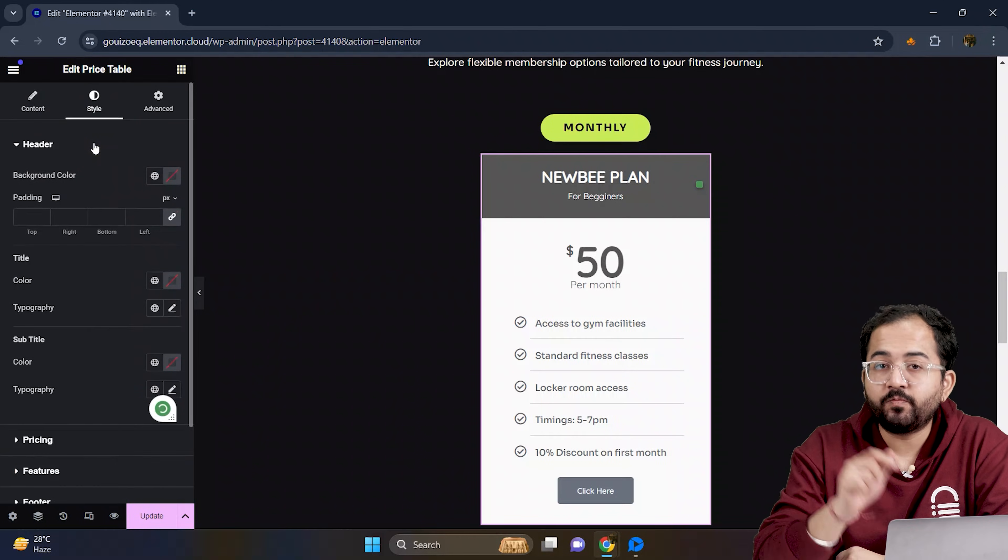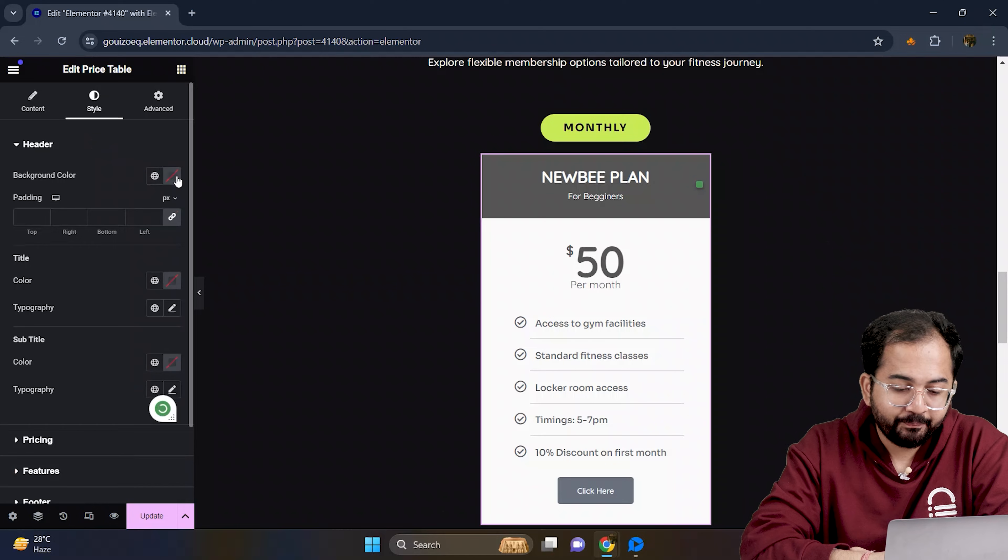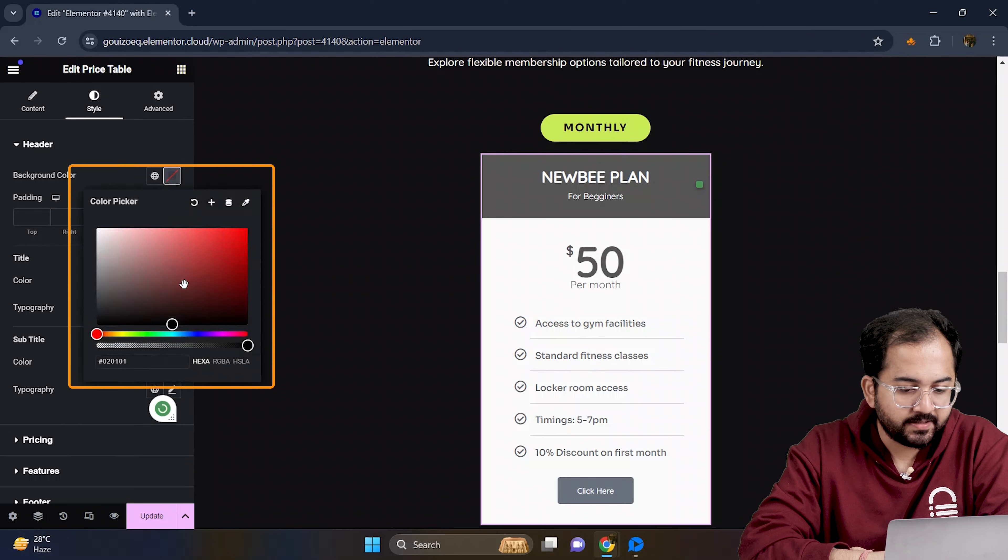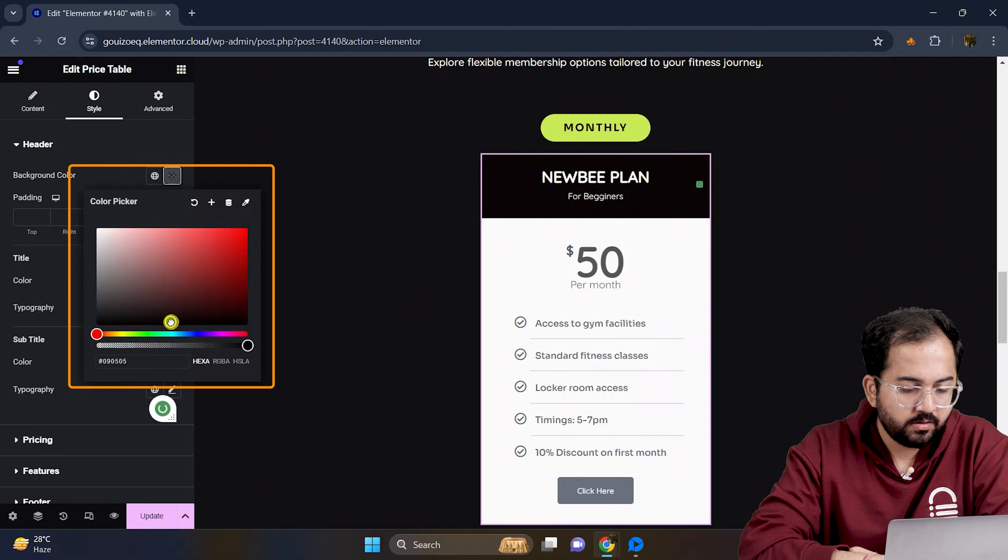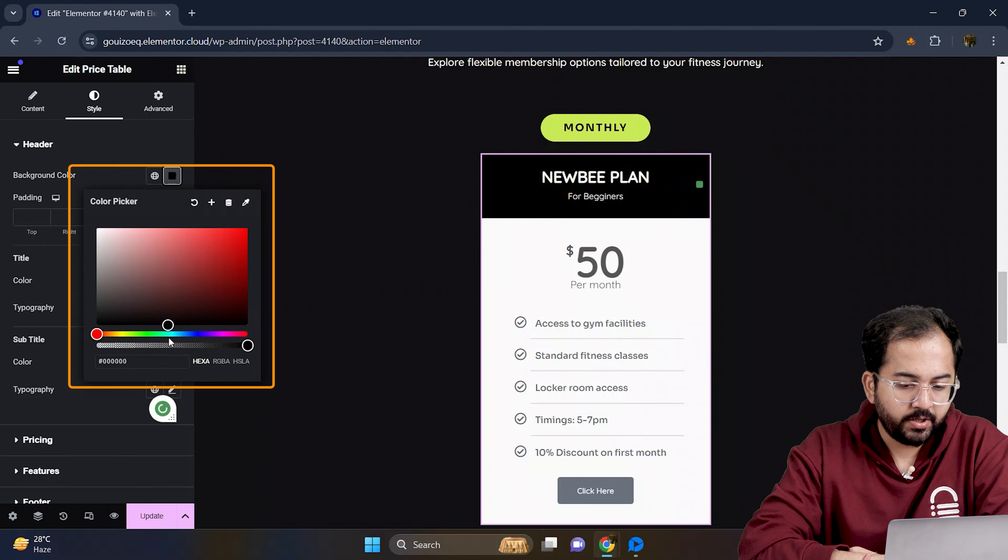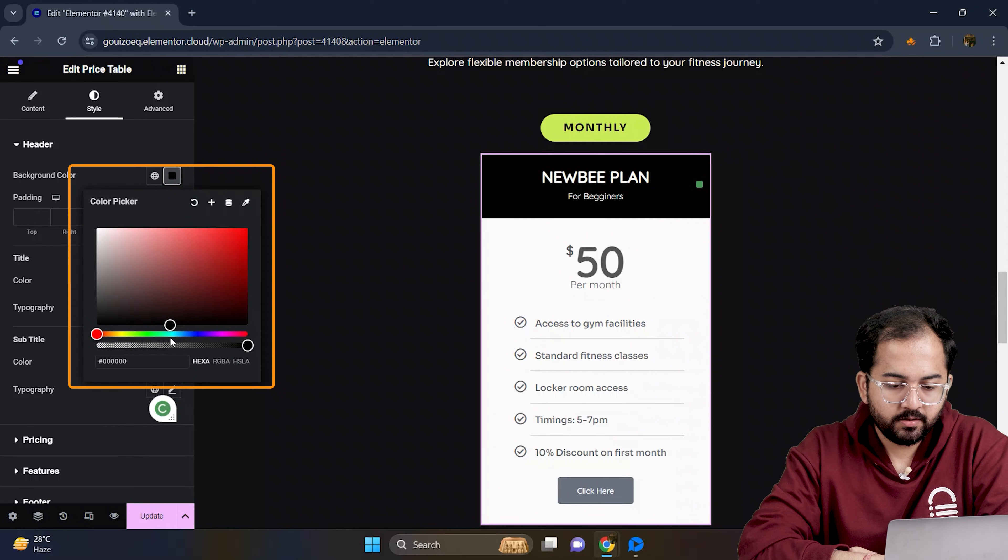Alright, now let's move to the header. I will change the background color from here to black.